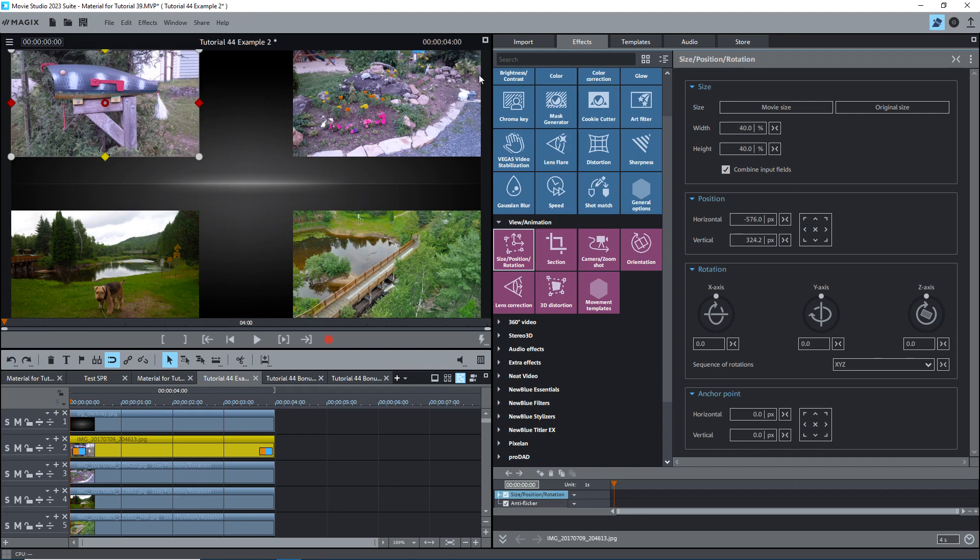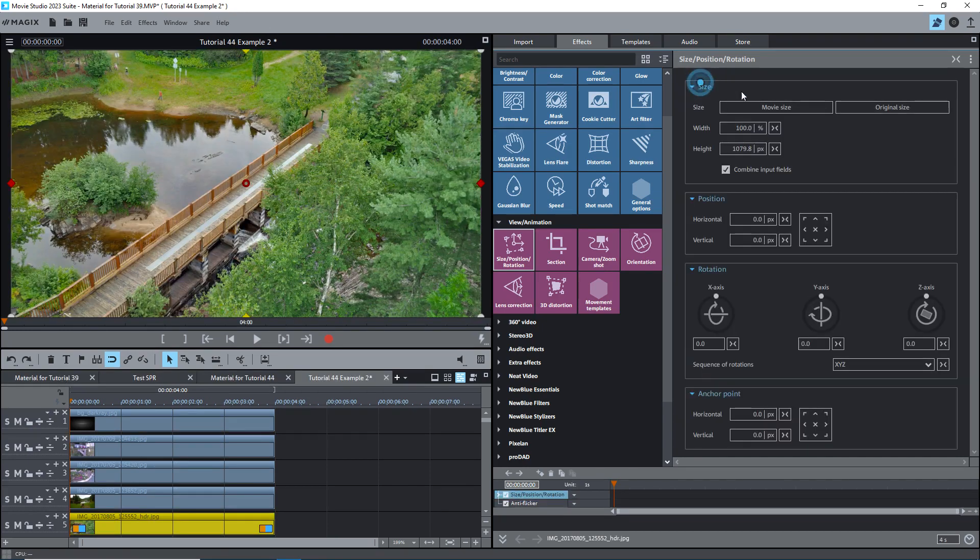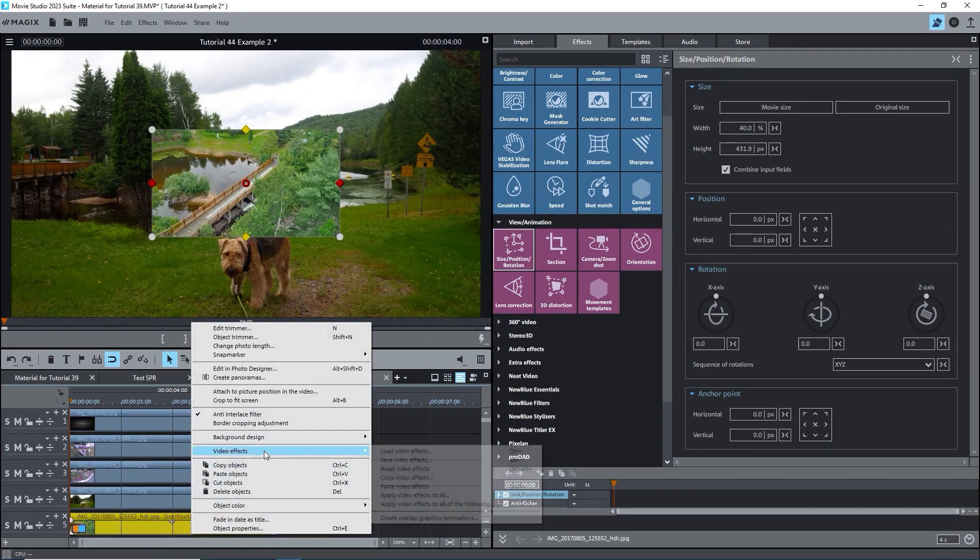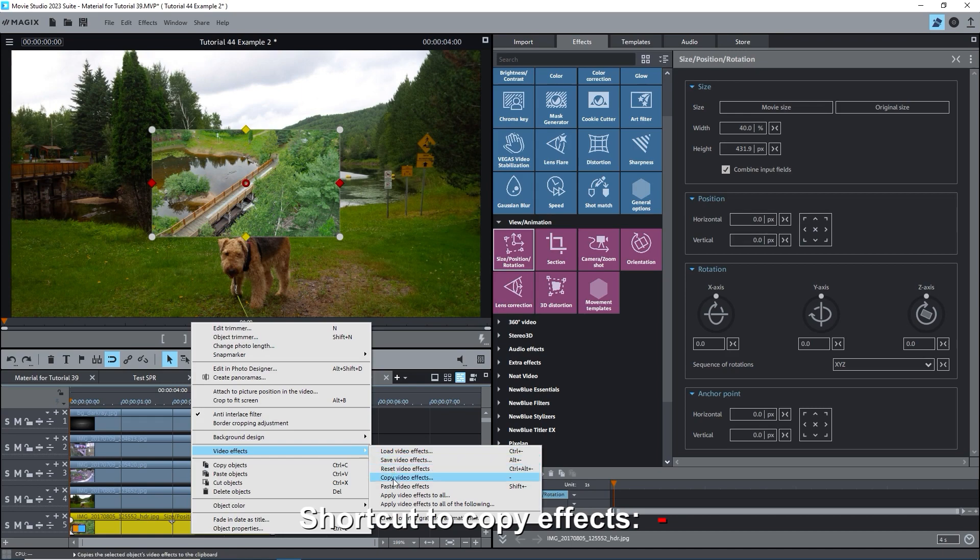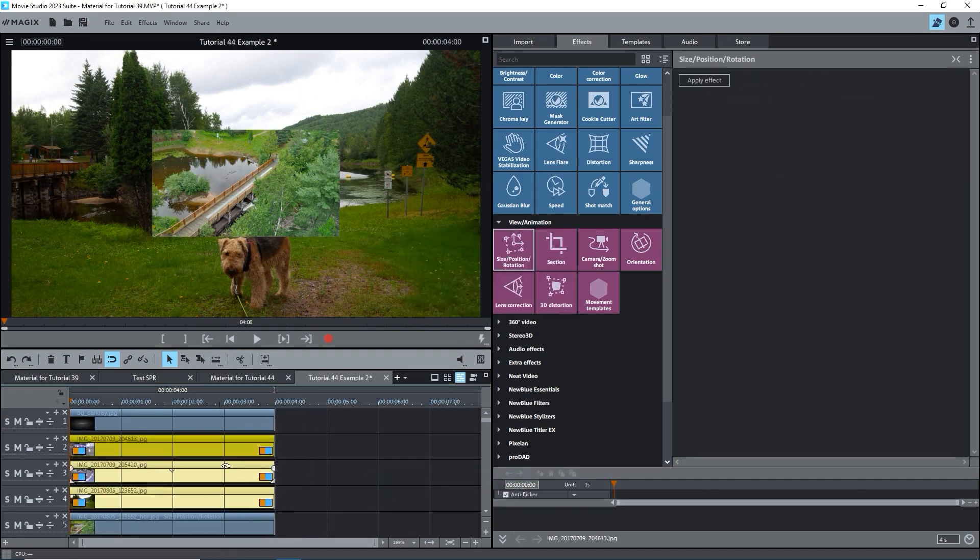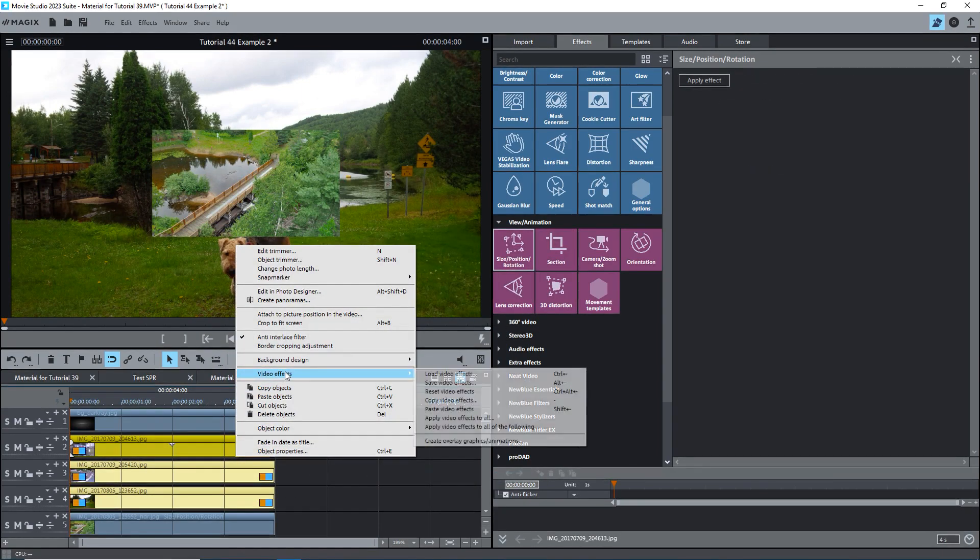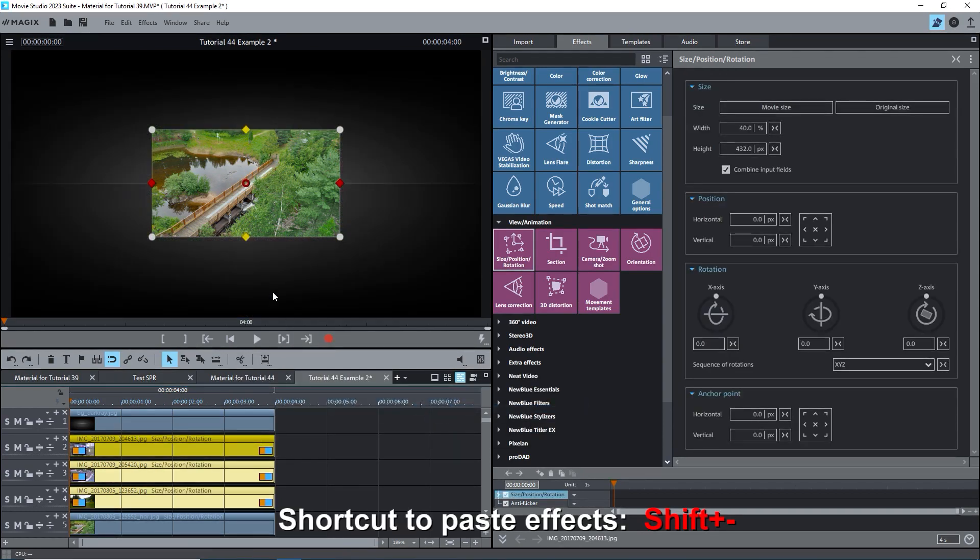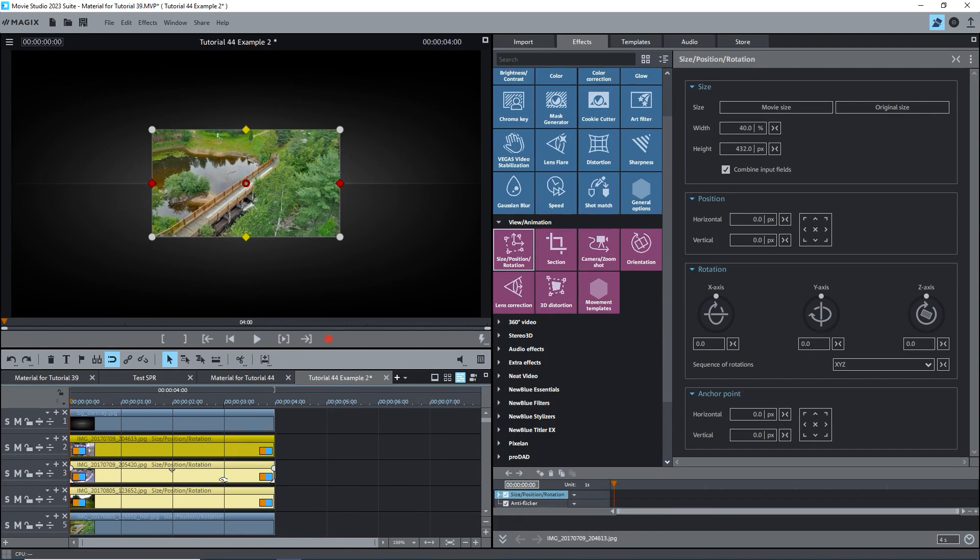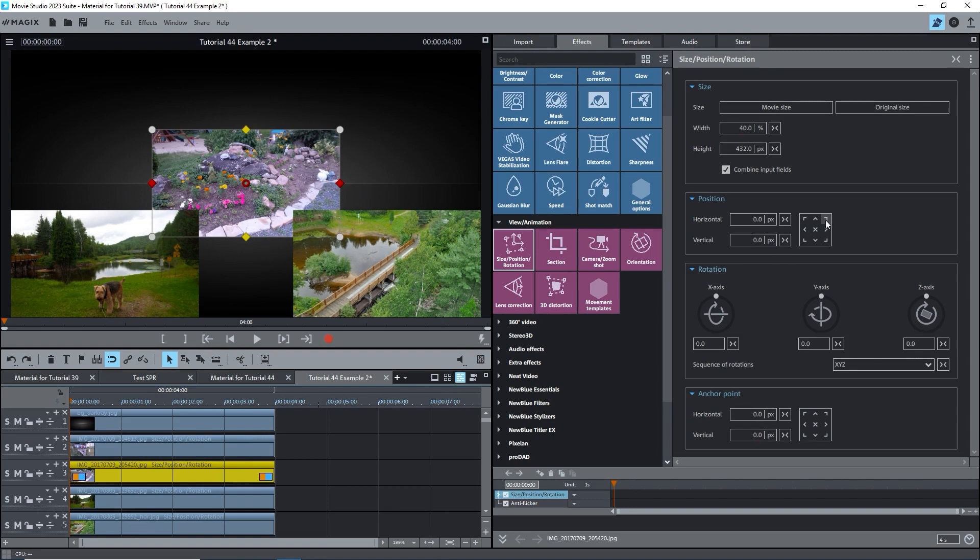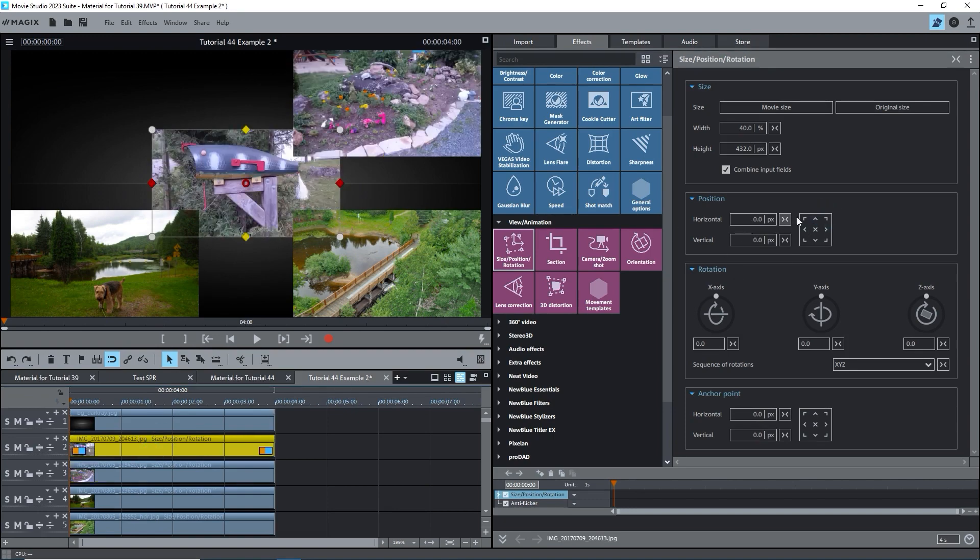There's actually a faster way to do this, by first setting the image on track 5 to 40%, then right-click, video effects, copy video effects. Select the other 3 objects, right-click, video effects, paste video effects. Of course, learning the shortcuts will speed this up enormously. All images are now 40%. You can simply use the corner buttons to move the images to the corners.